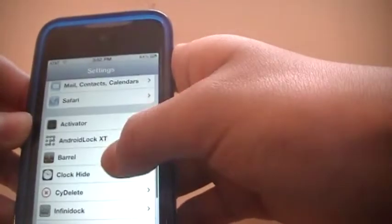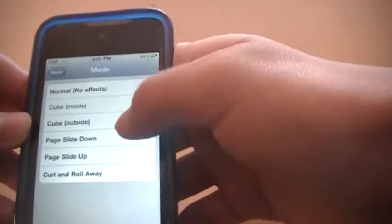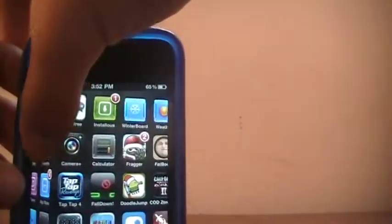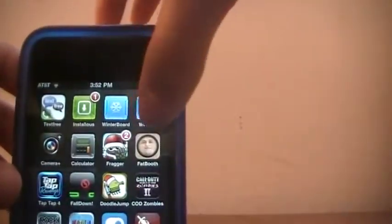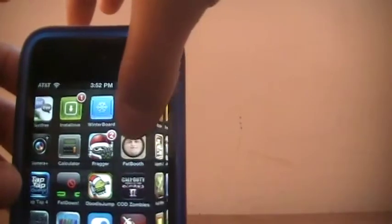but yeah next one is cube outside and this is basically the same thing just outside. As you can see it's sort of like a cube, really cool